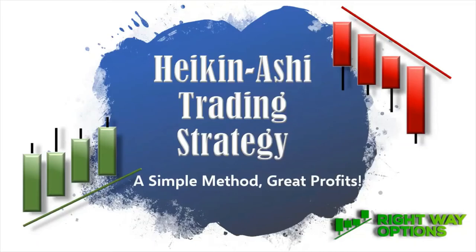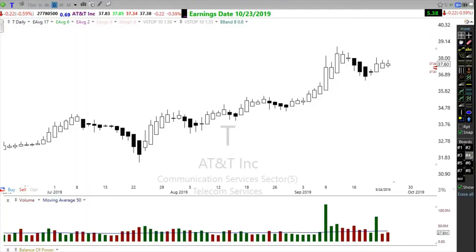Let's talk about Heiken Ashi. If you translate Heiken Ashi from Japanese, it means average pace — Heiken is average, Ashi is pace. So Heiken Ashi means average pace.